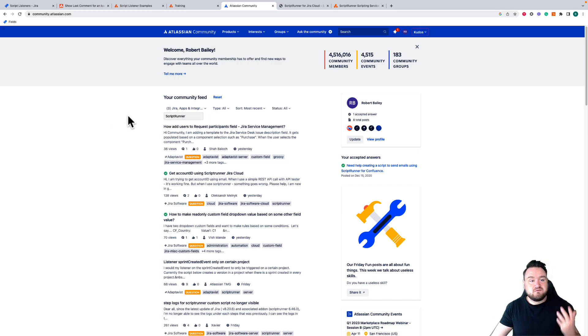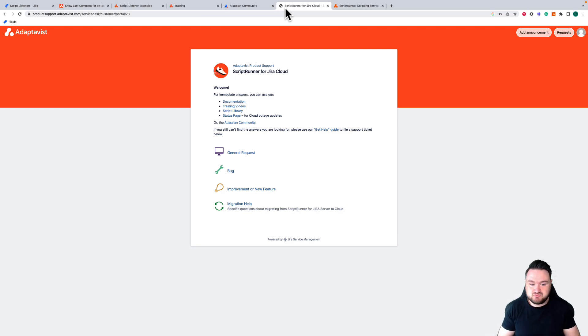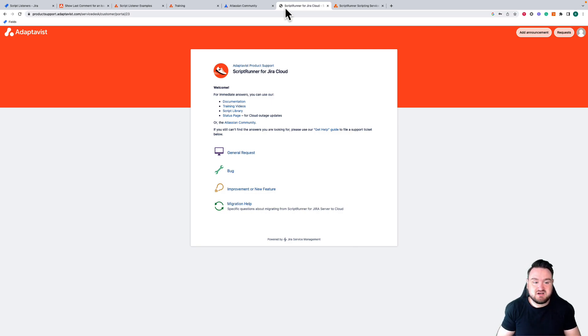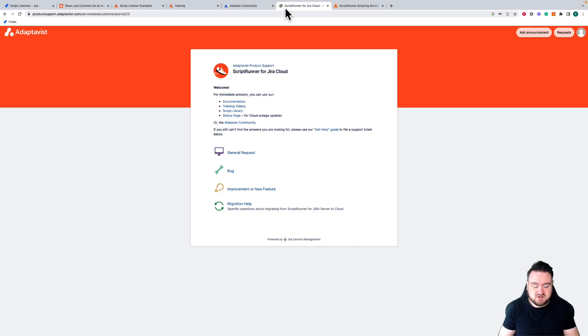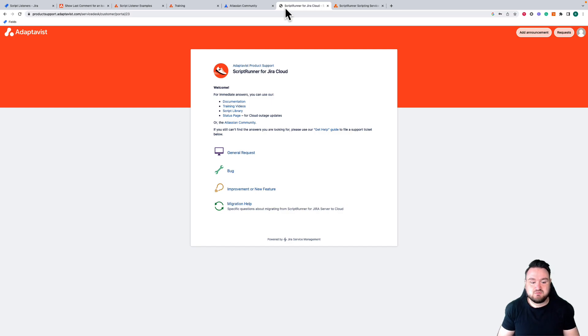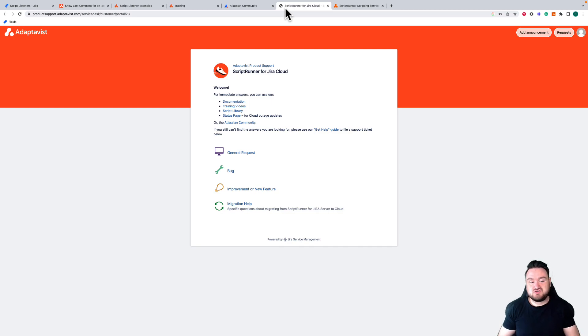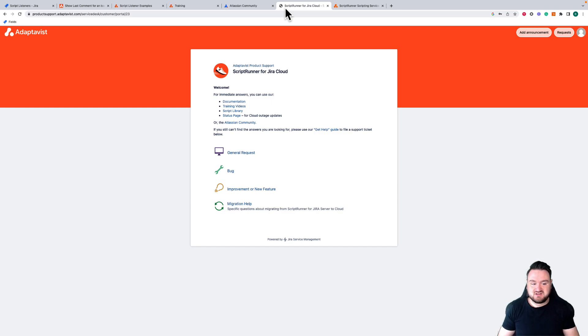If for whatever reason Scriptrunner stops working or you have some relatively simple script questions or basic questions about Scriptrunner, our support portal is there and available for you to use. We're pretty proud of our support portal. If you can go and see our ratings, the support is rated quite highly. Here you can make requests for bugs, improvements on new features, or if you just have a general request and want to get a little bit more information, this is available to you.